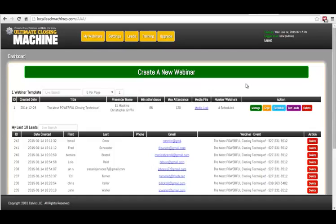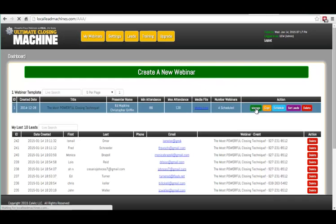Hey guys, Ed Hopkins here with the Ultimate Closing Machine. We just got some new features in and we're working on some more, but let me show you what we have so far.